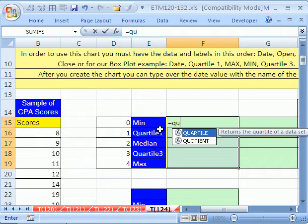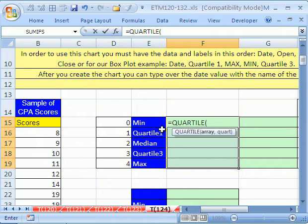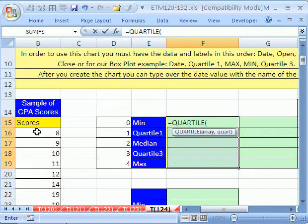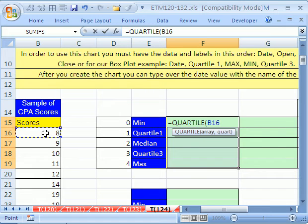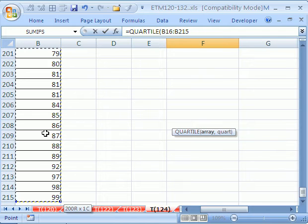Equals quartile. The array is going to be our CPA scores. So I'm going to click at the top and control shift down arrow and then F4. There's a lot of scores there.